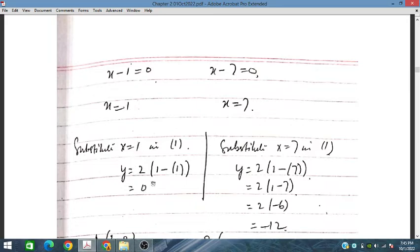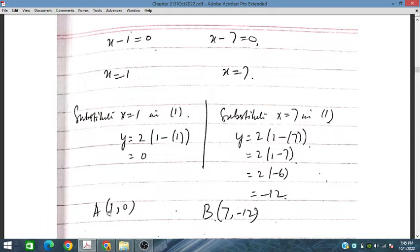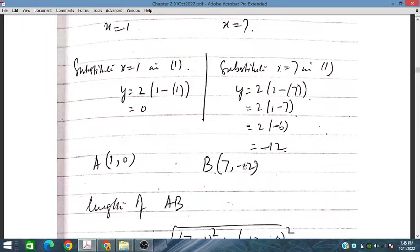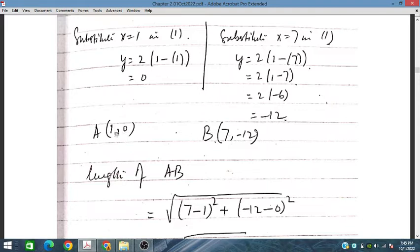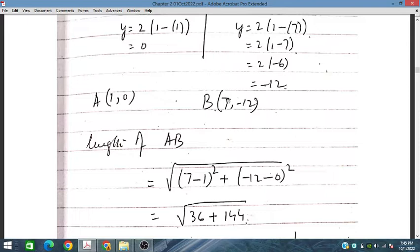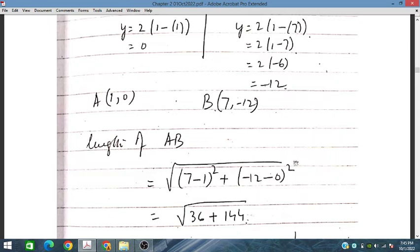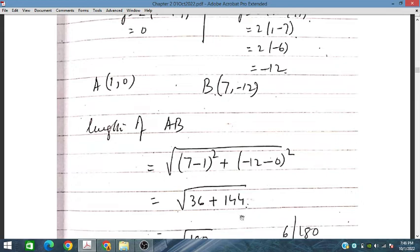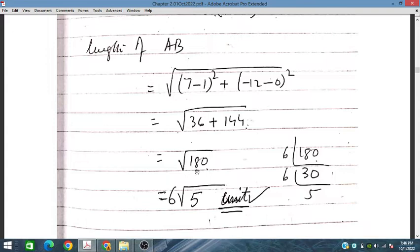For x equal to 1, y takes one value, and for x equal to 7, y takes another value. So we have two points: A is (1, 0) and B is (7, 12). The length between these two points is found using the distance formula: square root of (x2 minus x1) squared plus (y2 minus y1) squared. That gives square root of 36 plus 144, which is square root of 180, equal to 6 root 5 units.